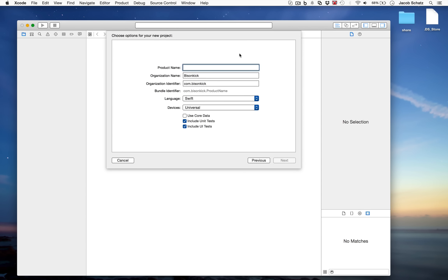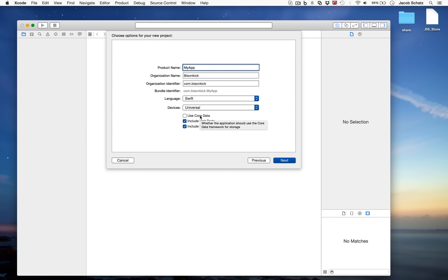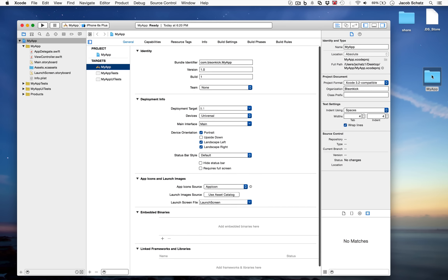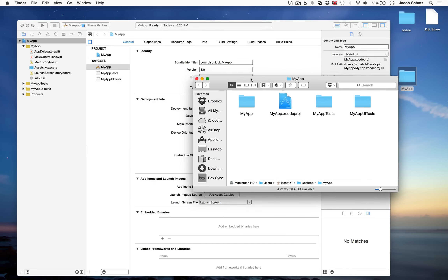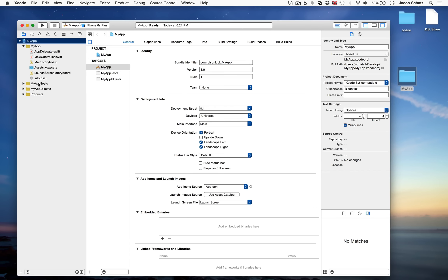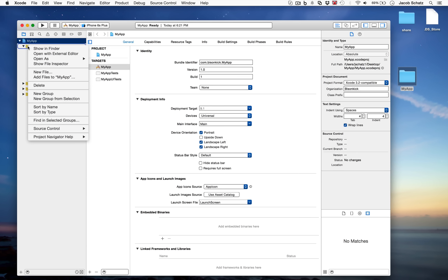We're going to open a single view application and call it 'My App'. Choose Swift as the language, and choose your device — iPhone, iPad, or Universal for both. Don't include Core Data unless you know how to use it. You can leave unit tests and UI tests checked — it won't harm anything and you should be testing anyway. Click Next and save it to the desktop. This creates a folder containing your app, but be aware the folder structure on disk may not exactly match what you see in Xcode.